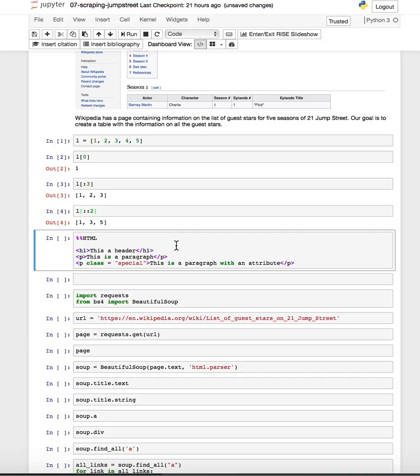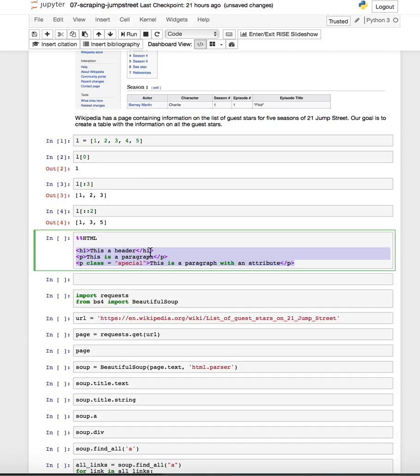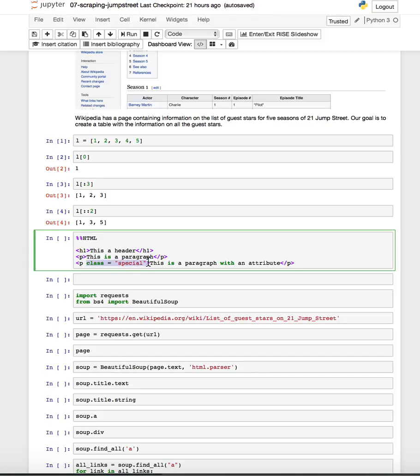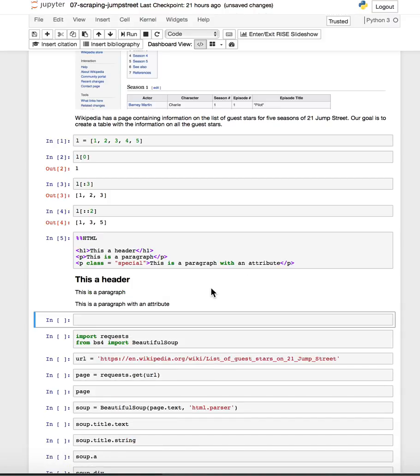Also, just a reminder about HTML, how HTML works. This is an example of a really simple web page using some HTML tags, a header tag, and two paragraph tags. Remember that we can add attributes to the tag. For example, this paragraph tag has an additional attribute. We're going to use these to navigate the page that we get from BeautifulSoup.